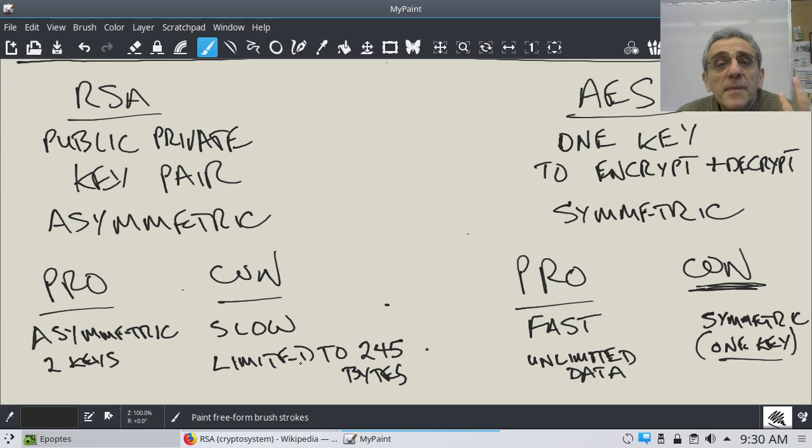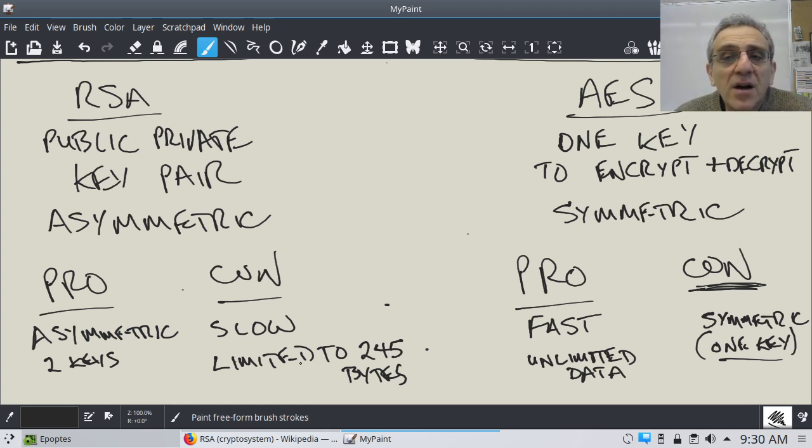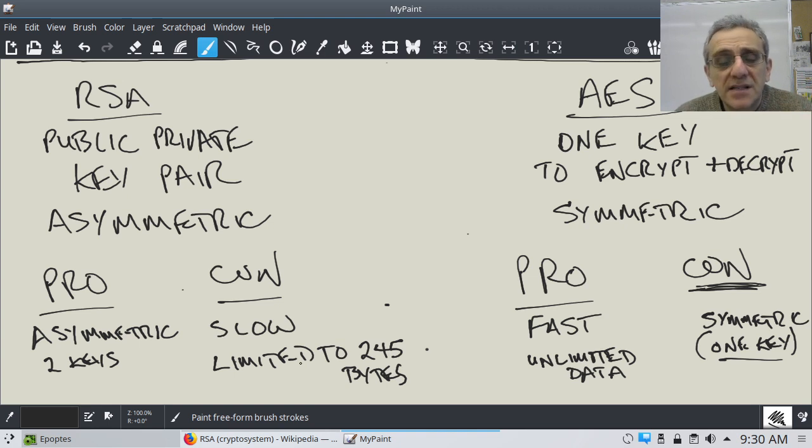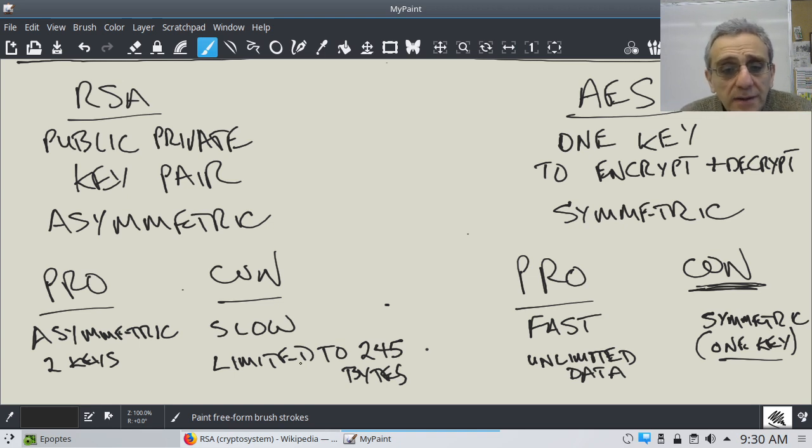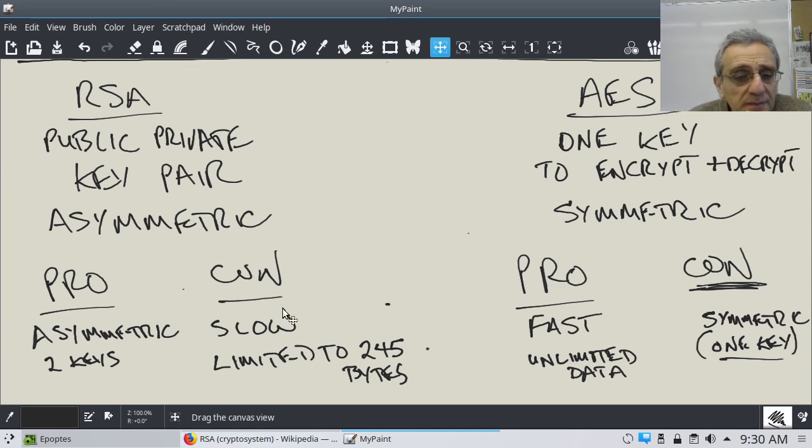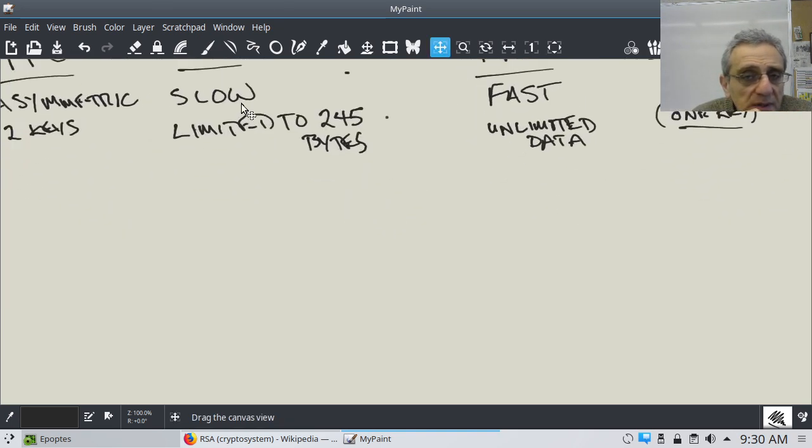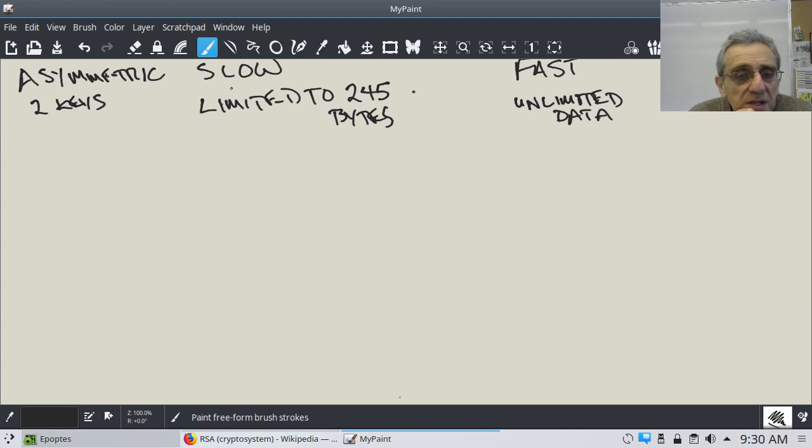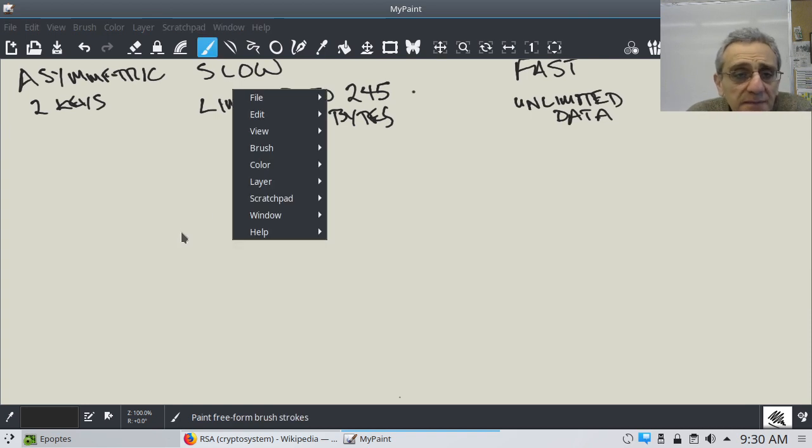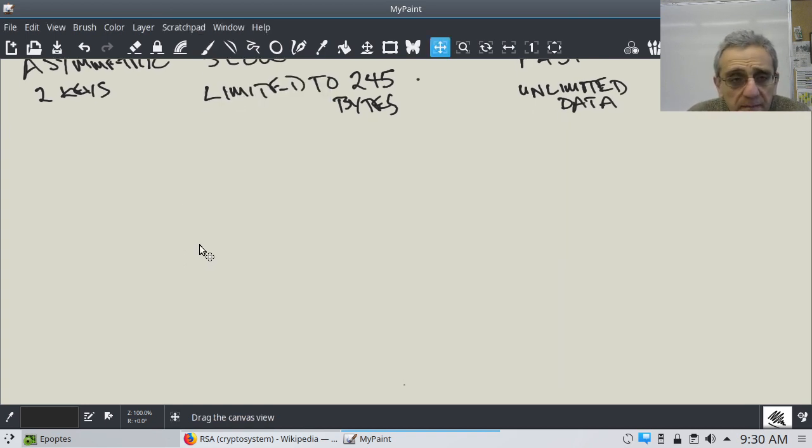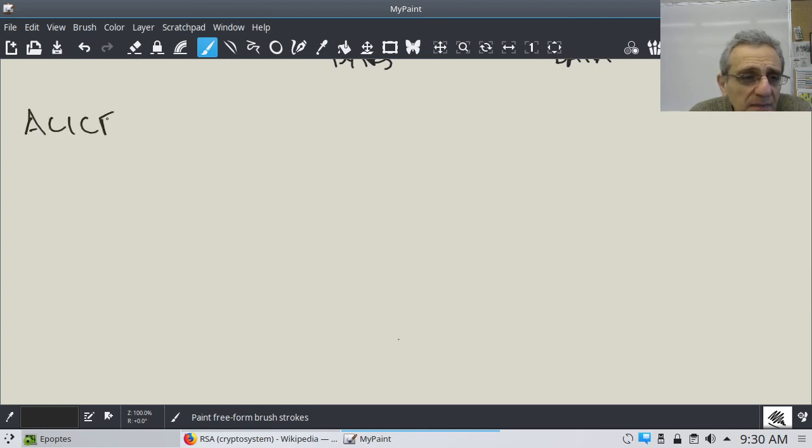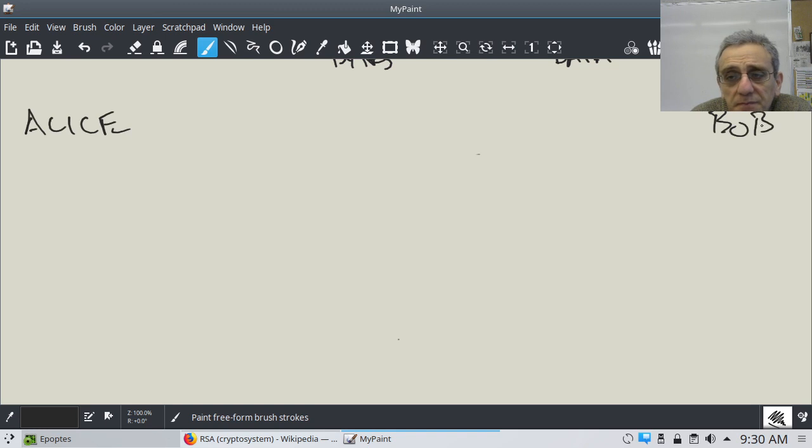So, therefore, what the entire world does, essentially, is they combine RSA and AES together. So, how does this work? Well, let's take a look at this concept. So, again, we've got this situation where we want Alice to send a message to Bob. So, she has this file.